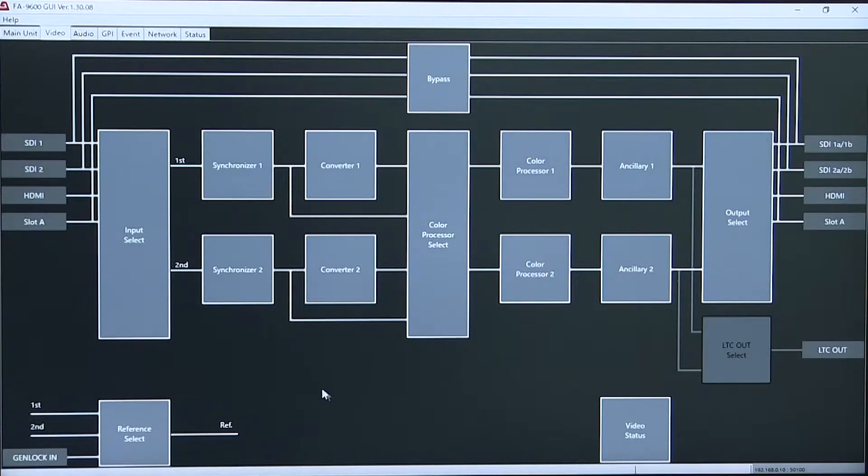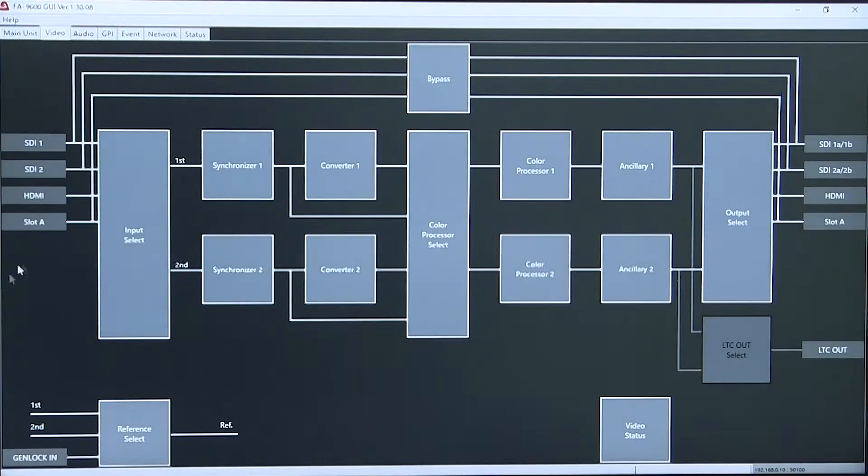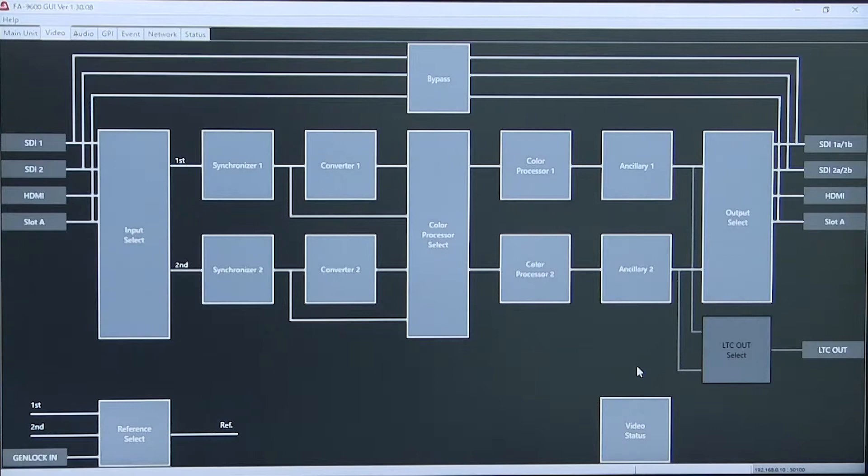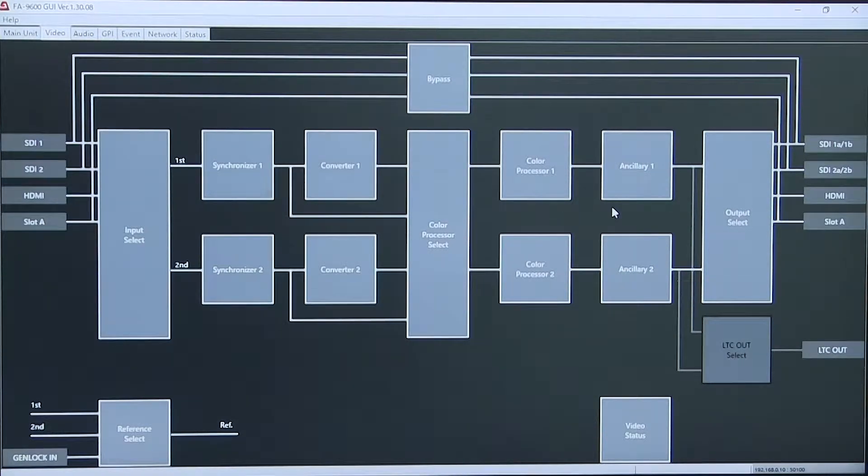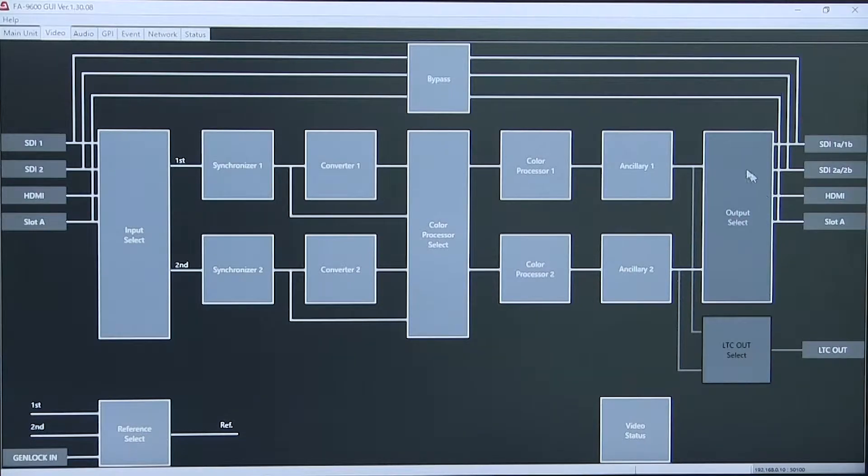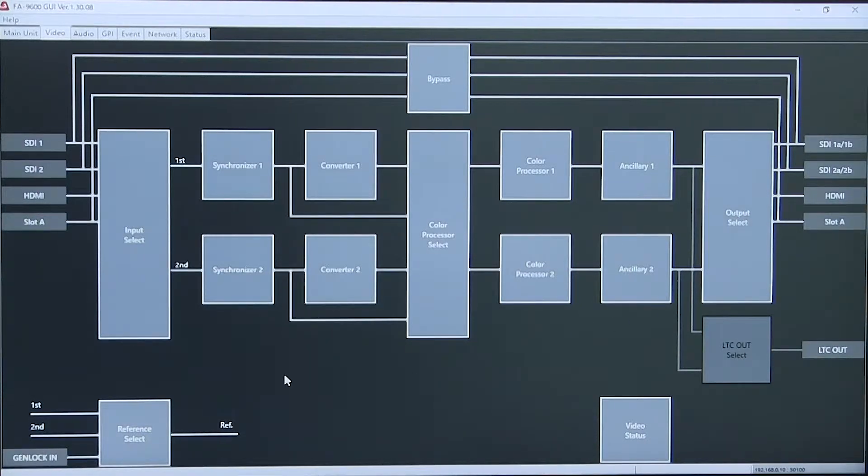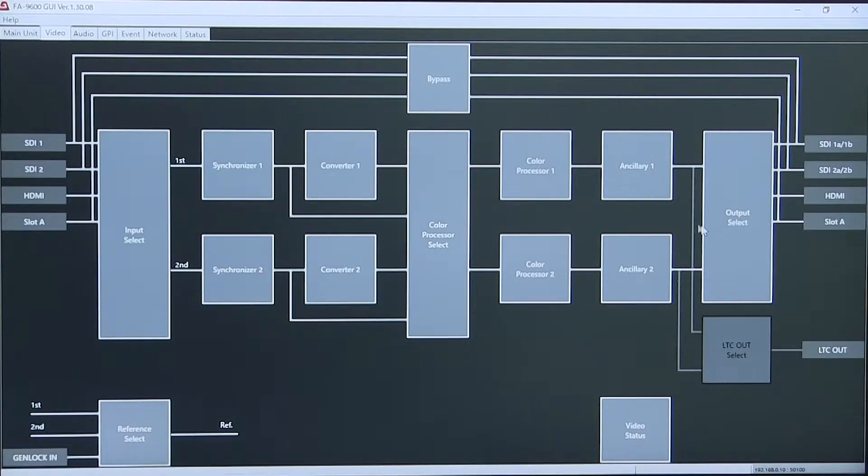You see this is a true two channel device. And so you have your synchronizers, converters, color proc chains for the first channel and also for the second channel.